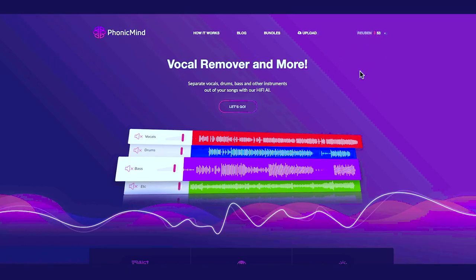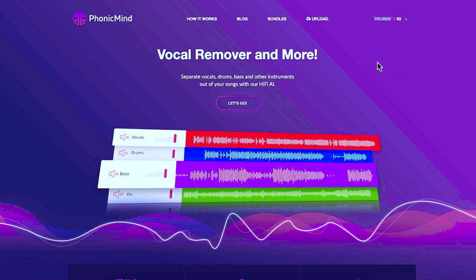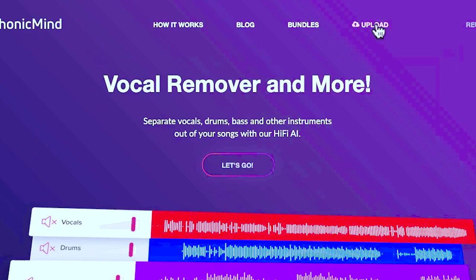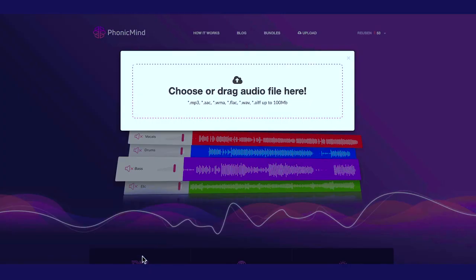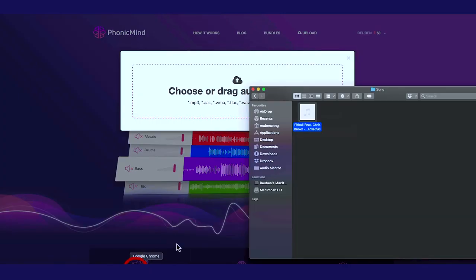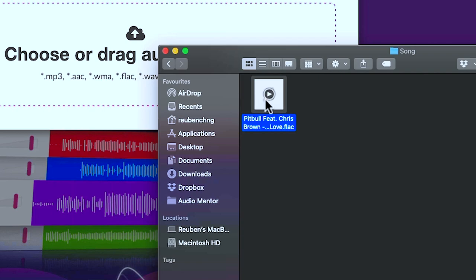Anyway, enough talking — let's upload a song into PhonicMind. I'll walk you through how to remove vocals from a song and also how to split a song into separate audio stems. Here I am on PhonicMind and you can see I'm already logged into my account. The next thing to do is click on upload, and I'm going to be uploading a track called International Love by Pitbull.